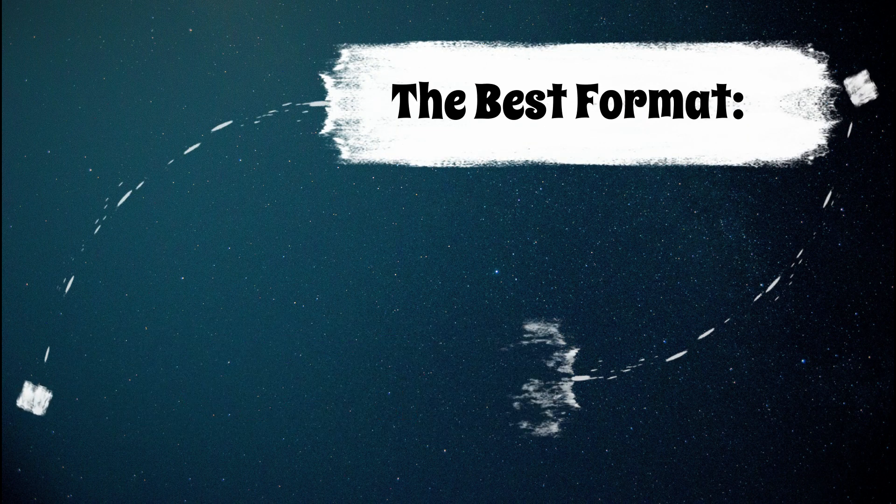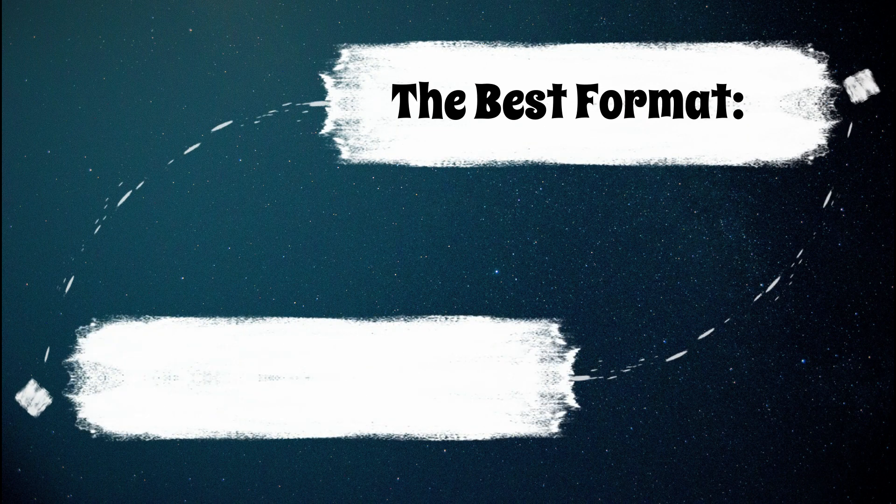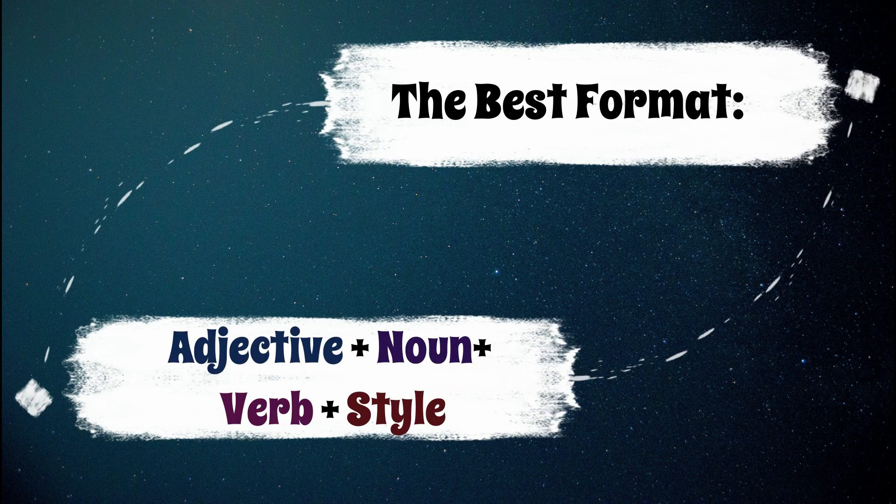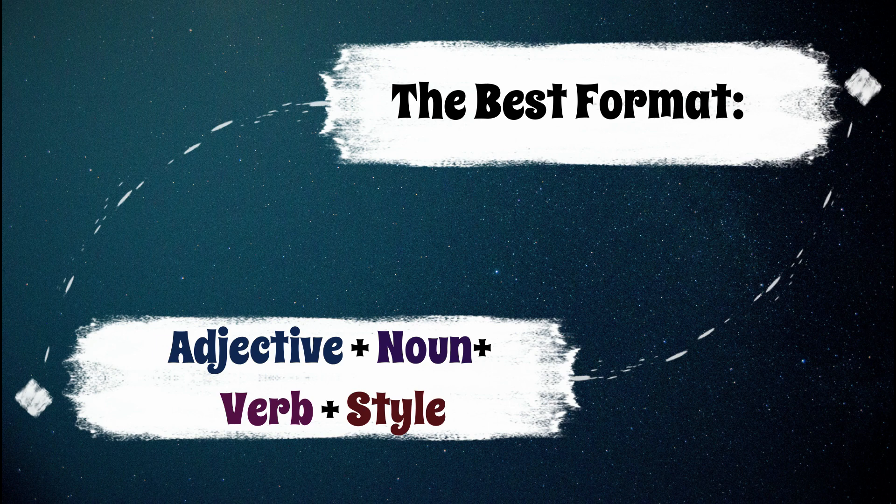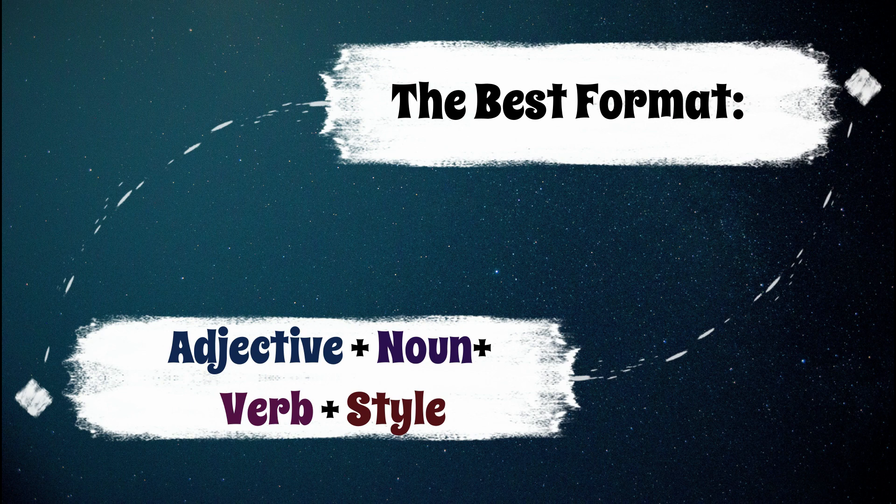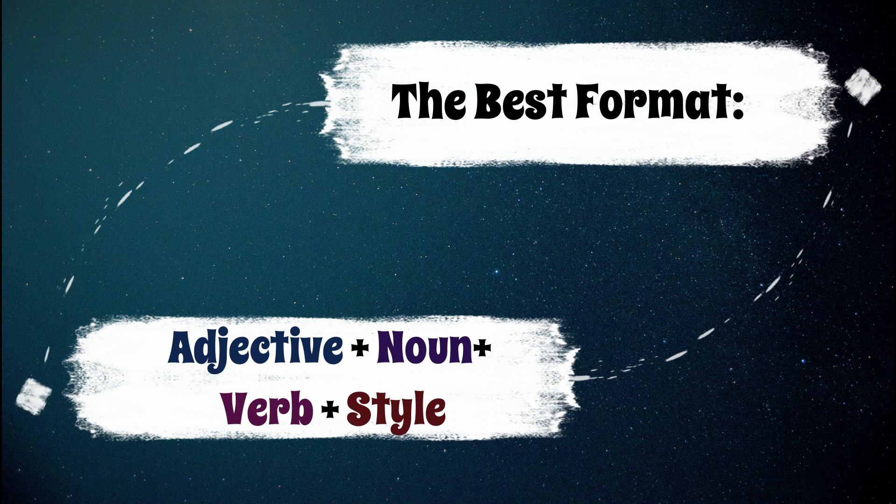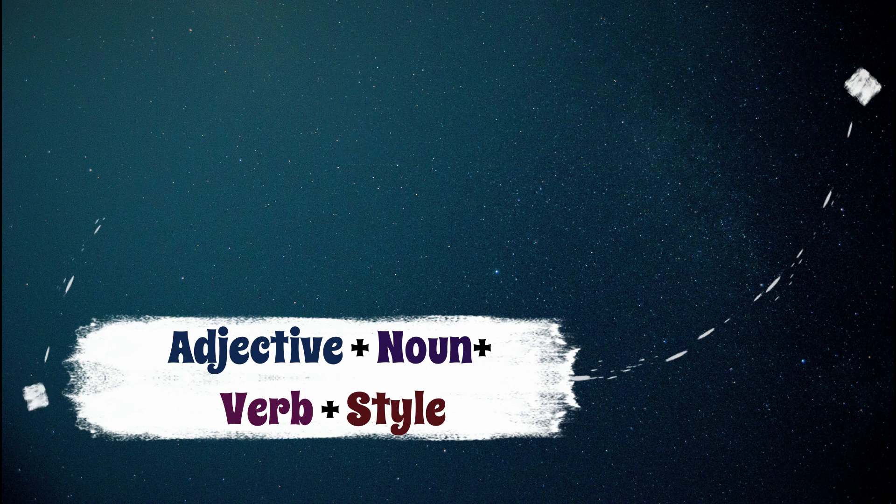The best and most effective prompt format for Bing's Image Creator is as follows. You must first write an adjective, then use a noun, then a verb and finally write the style you want. With this formula, you can create images with the same quality as MidJourney.